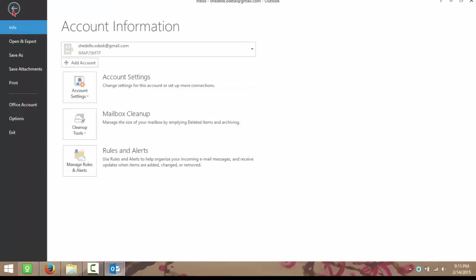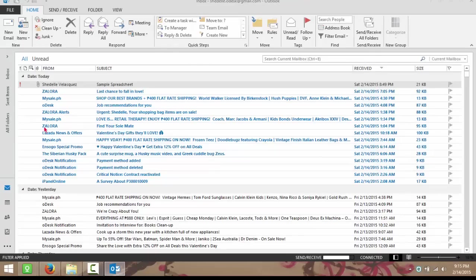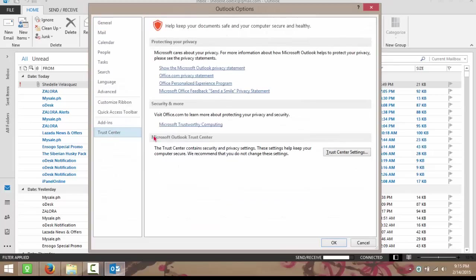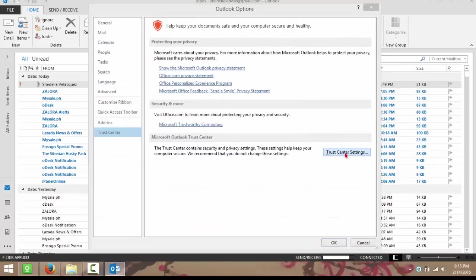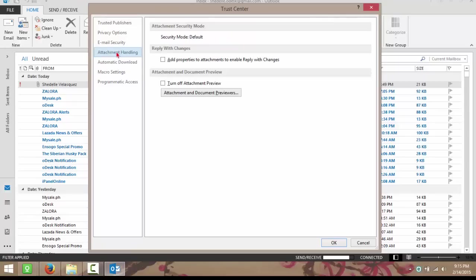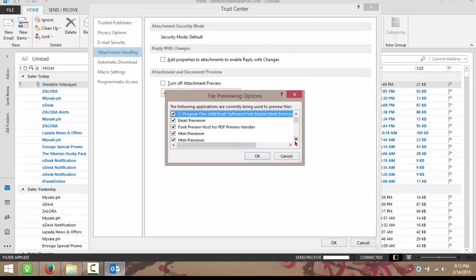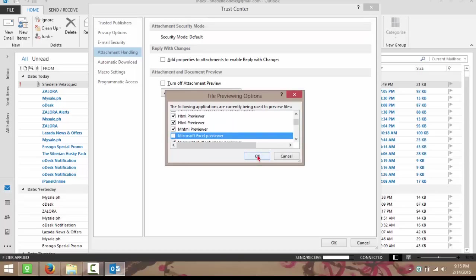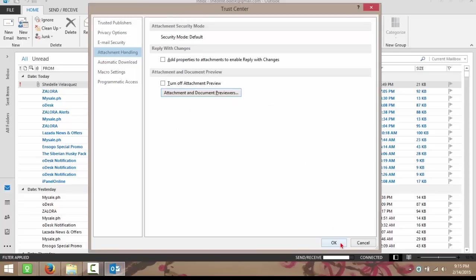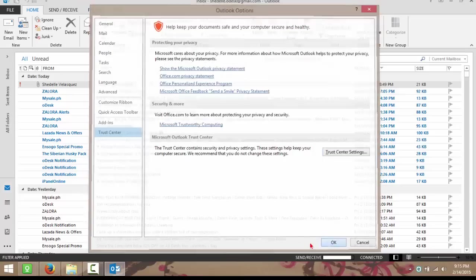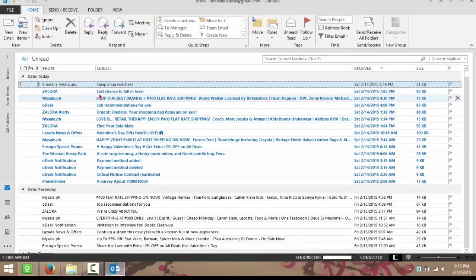You just go to File, Options, Trust Center, then Trust Center Settings, go to Attachment Handling, Attachment and Document Previewer, and then you locate Microsoft Excel, uncheck it, and click OK, and click OK here, and OK here.